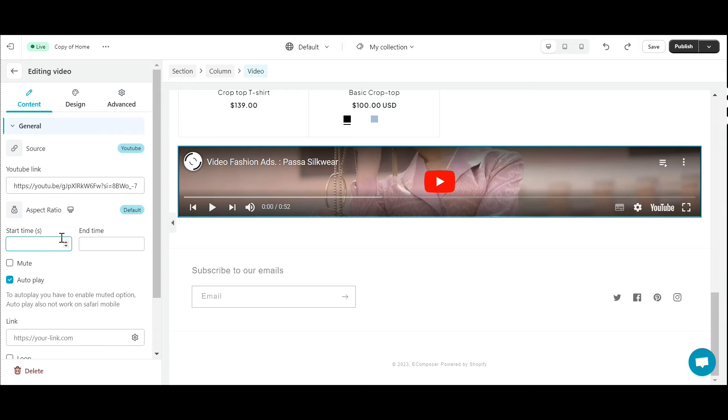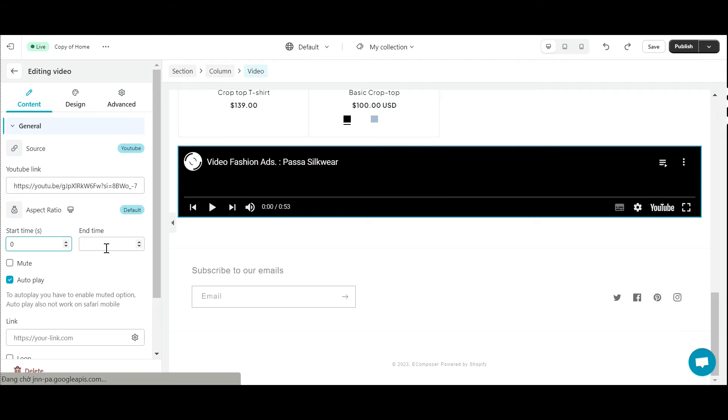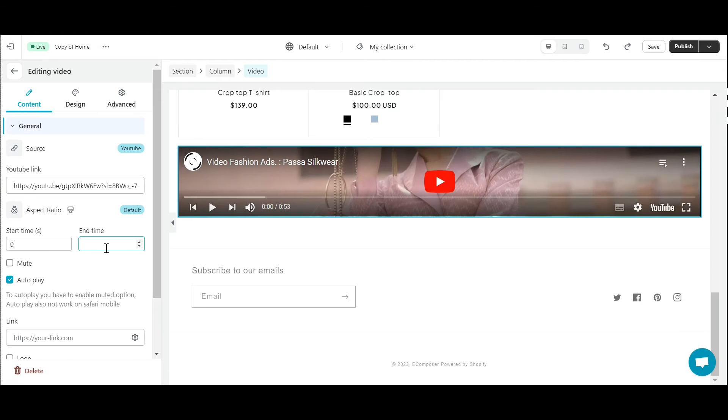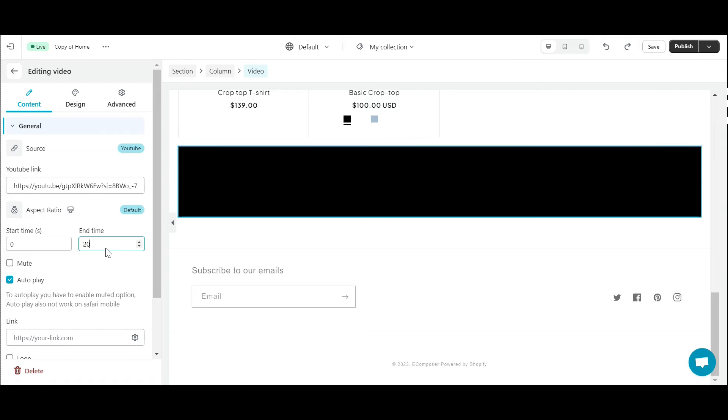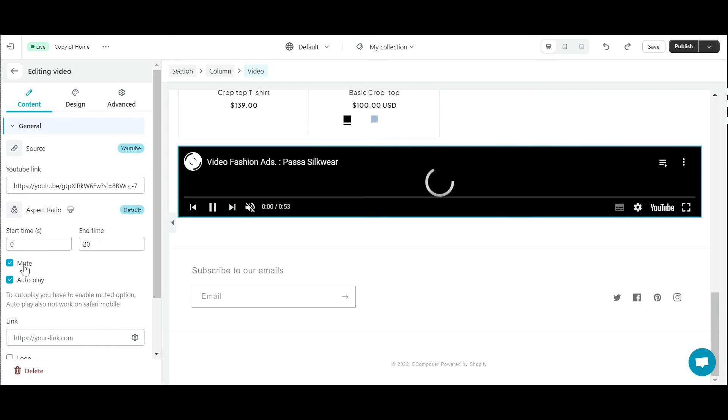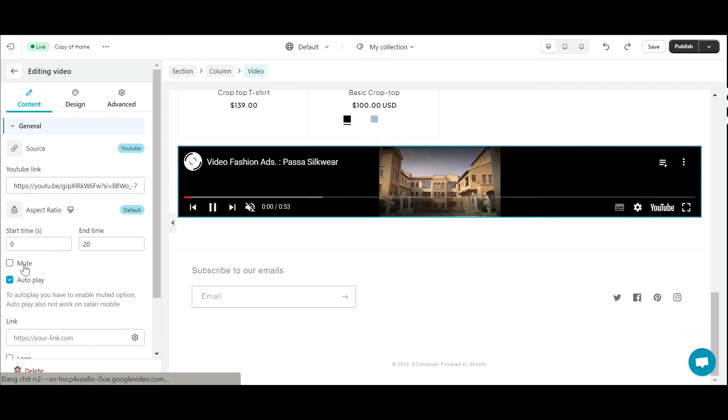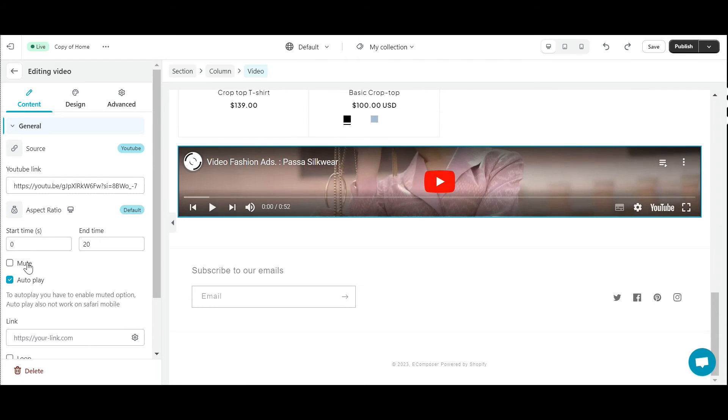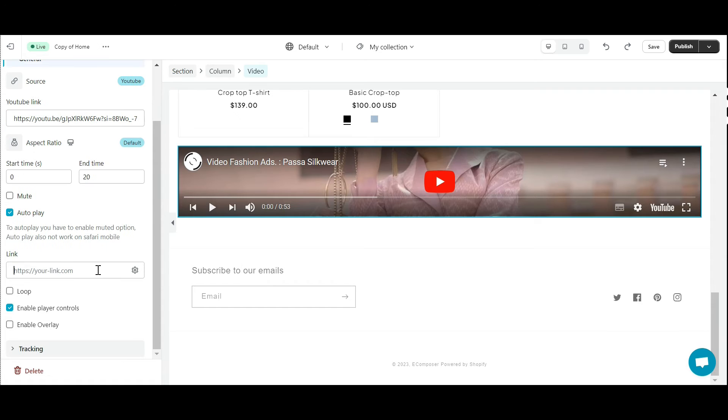I will set a start and end time for this video. You can tick Mute to cancel video sound. Autoplay is used to play the video automatically. The video will not stop once you choose Loop.